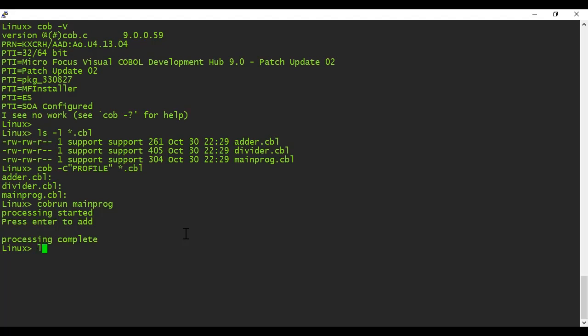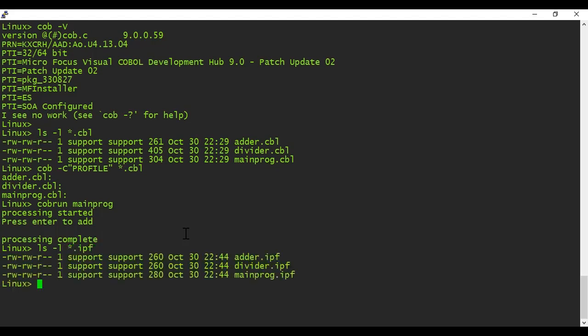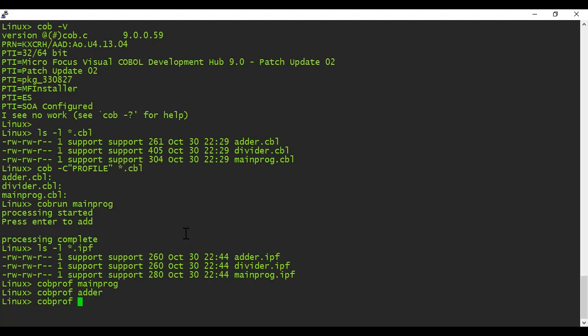Notice that this generated a file with extension .ipf for each program. Again, this is a binary file, so we need to use the COBPROF command to generate a human-readable report. This creates a report file for each program with the extension .prf.